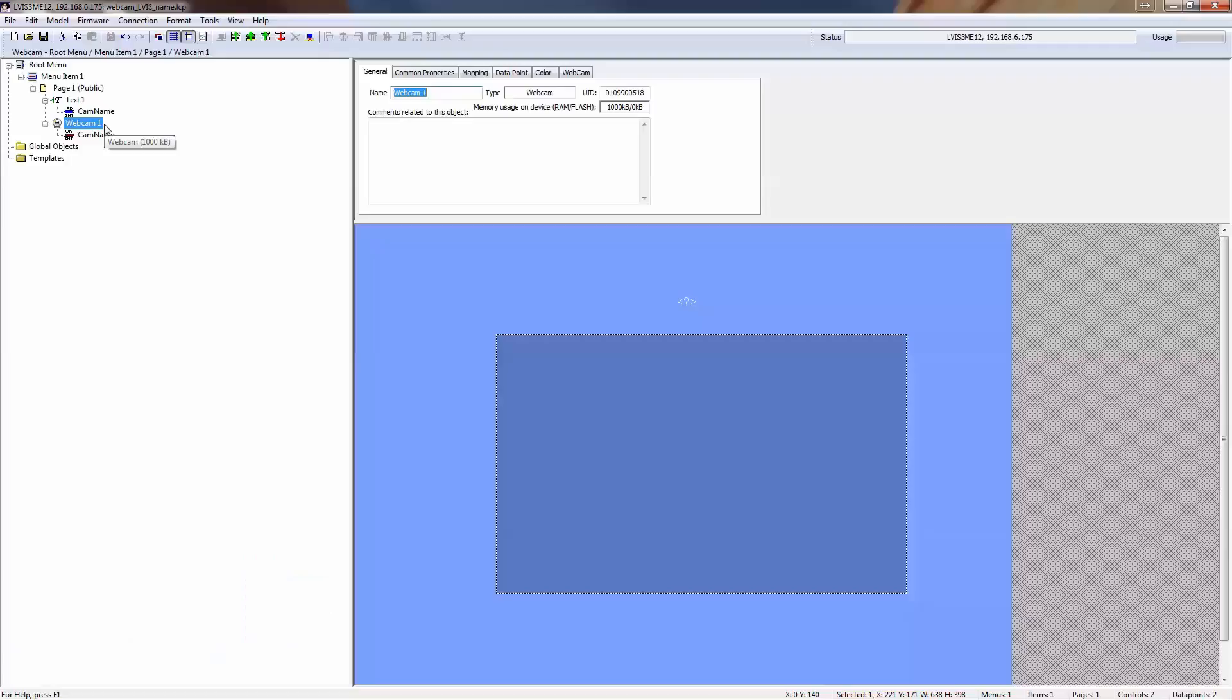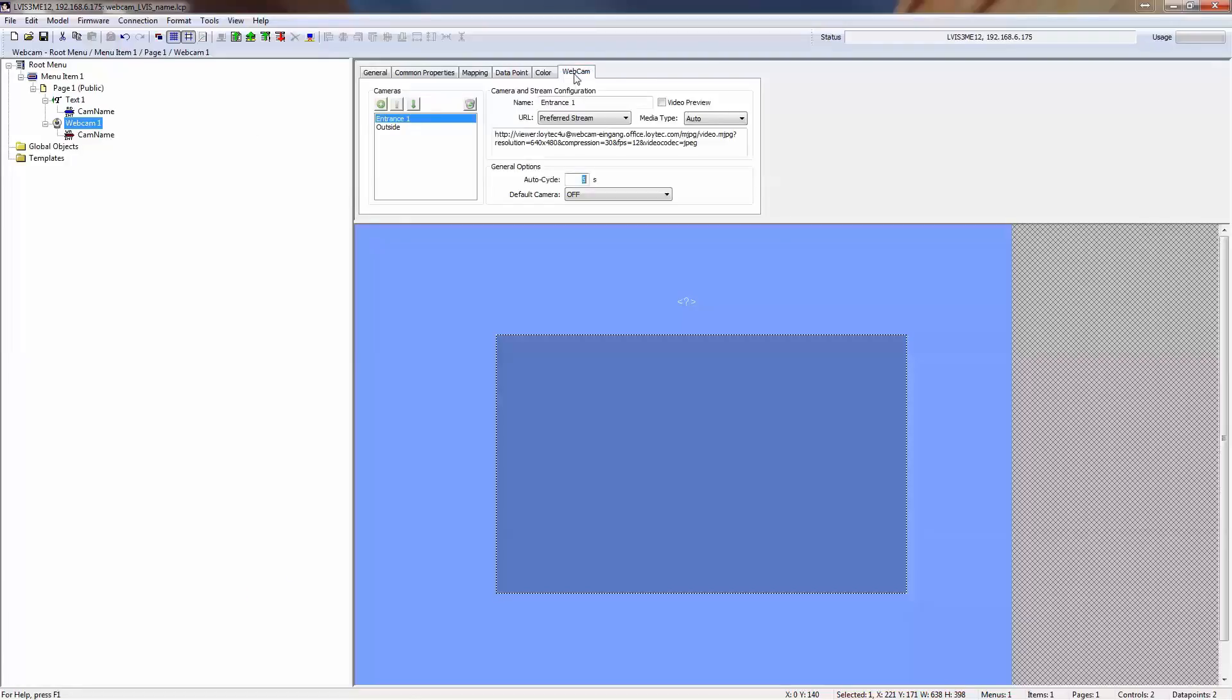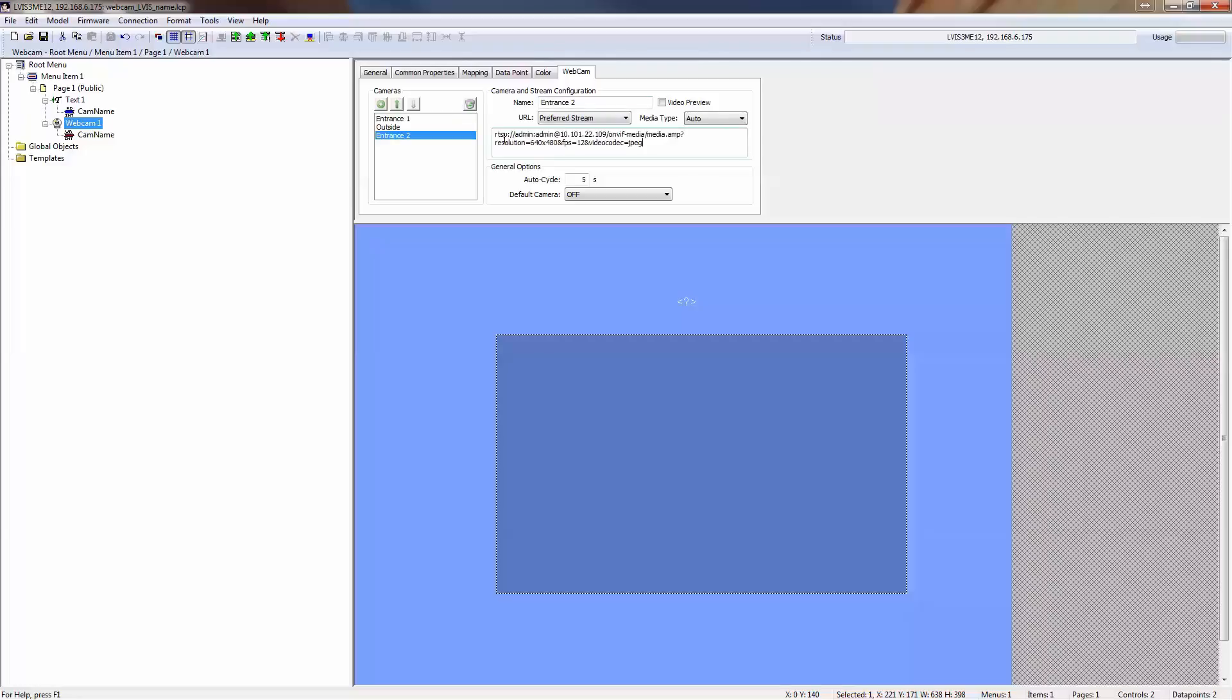The new webcam control is used to display one or more webcams. To do this, enter the appropriate URL. The basic video stream URL contains the stream protocol, login information, IP address, and the type of video stream. Detailed information is described in the manual.